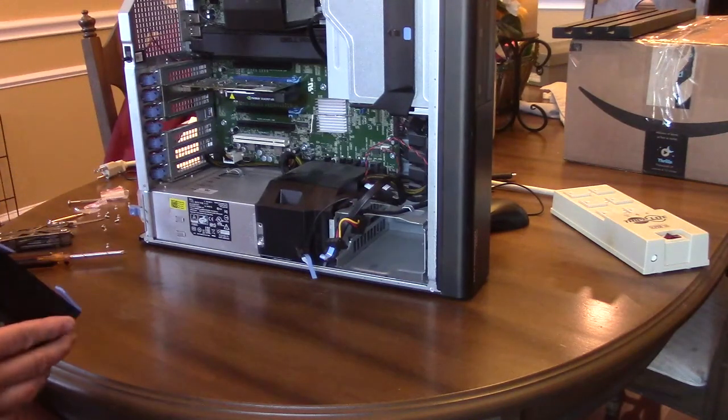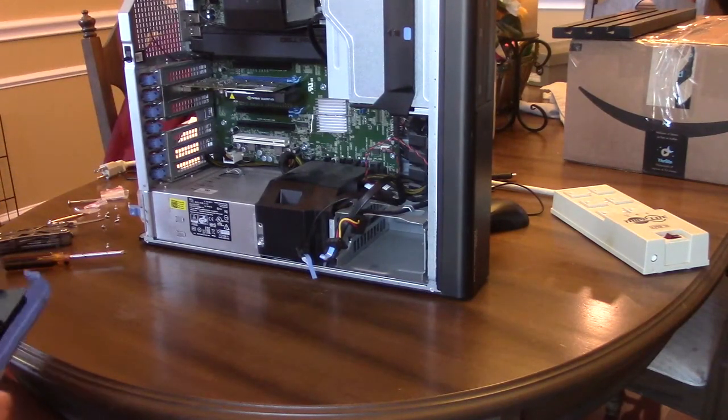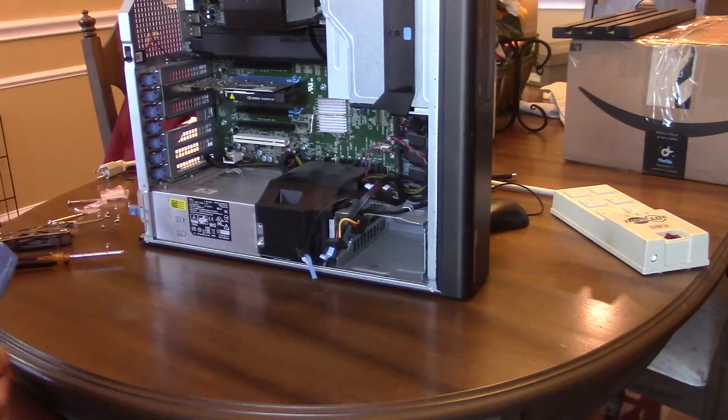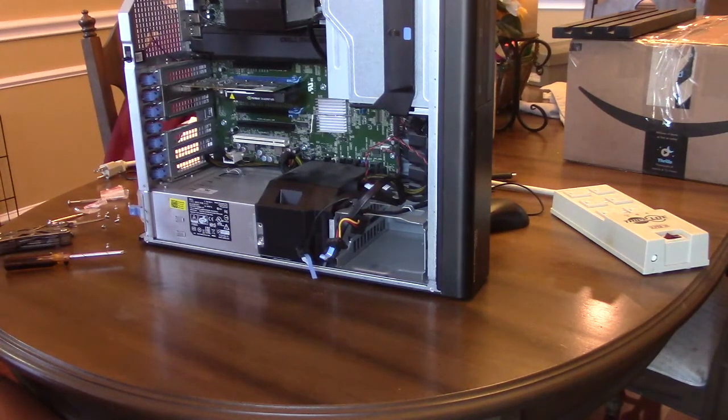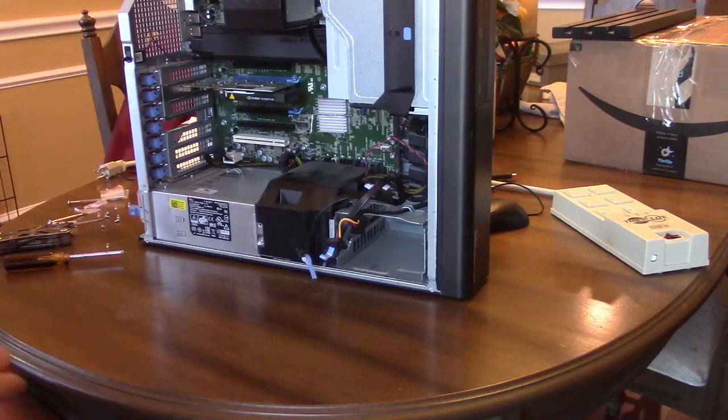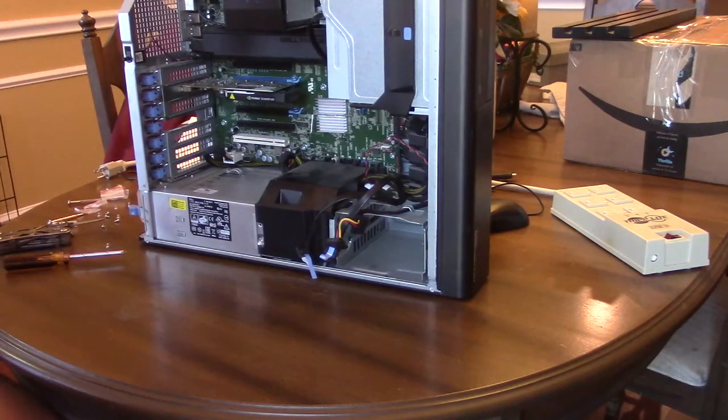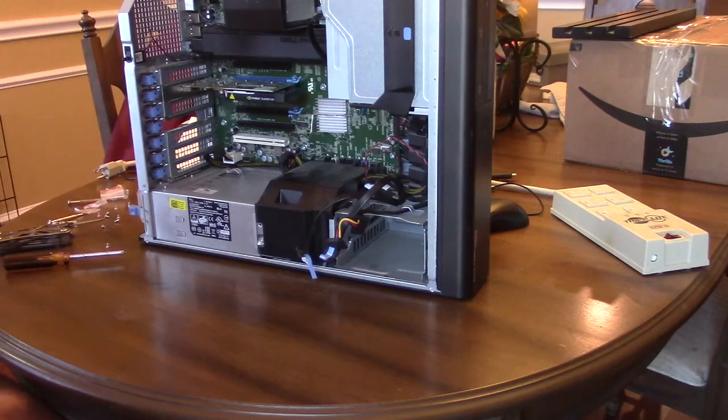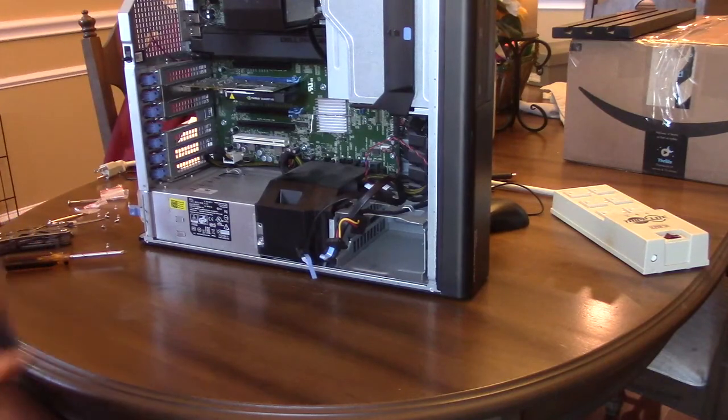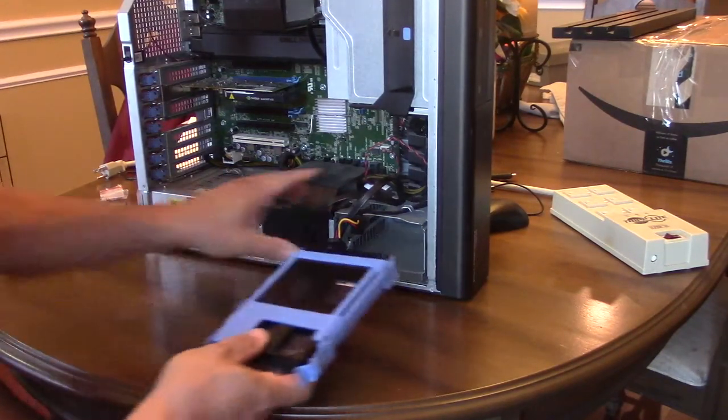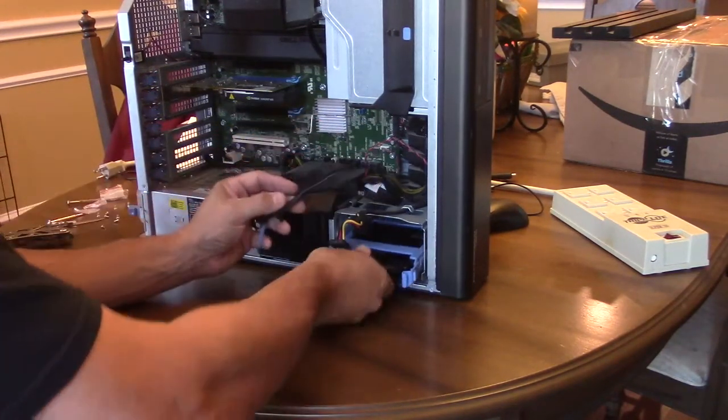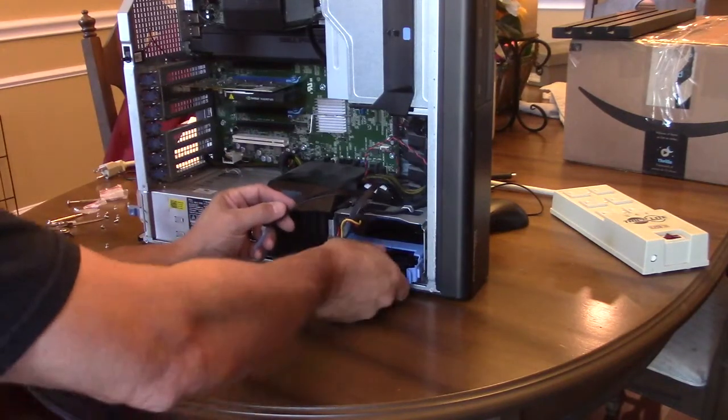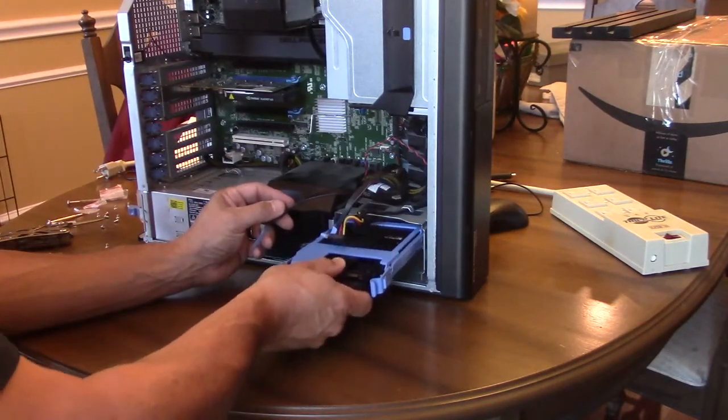Once you get the drives installed into the cage, you want to put the cage in the shuttle. This is actually my second attempt at doing this. I did it once on video—I'm not going to show you where I put the drives in completely upside down and nothing would work, just a big mess. So I'm showing you the corrected version where I actually did it the right way. Once you get the drives installed and in the shuttle, it simply clicks in.